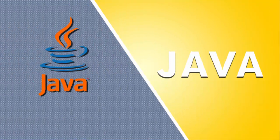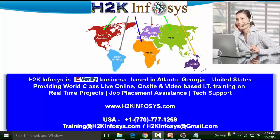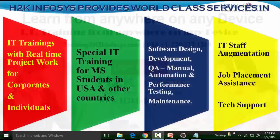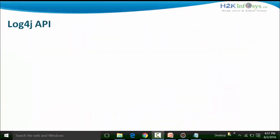Welcome to another video of H2K Infosys. In this particular video, we will see the concepts on the Log4j API. Log4j API is basically used for the purpose of logging information at runtime. The Log4j API has a lot of sub-interfaces, child interfaces, methods, and classes which can be used for logging information at runtime.